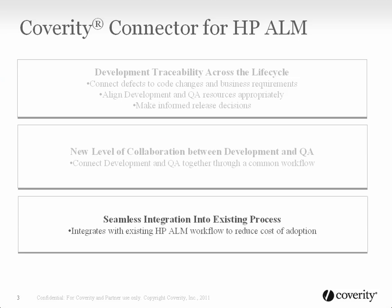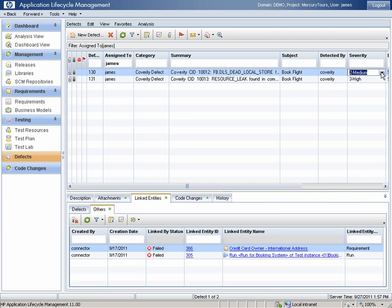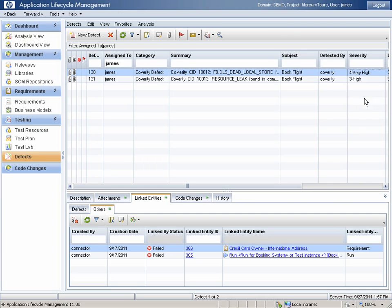Using the connector for HP ALM, your team has full access to Coverity's development testing suite from within their existing day-to-day environment. Workflow is mapped between Coverity and ALM, so developers may work in either environment. For example, here I can perform defect triage from within ALM, marking this defect as a high-severity must-fix issue.